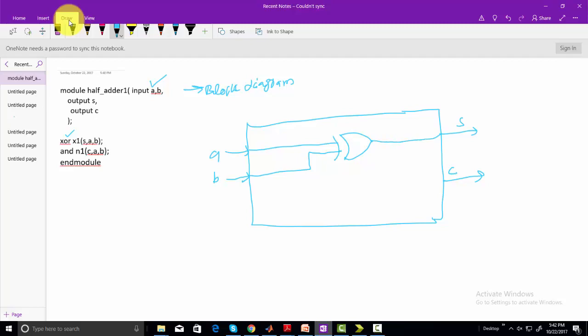And similarly we have AND gate, so draw AND gate. And input to AND gate is similarly A and B, so connect A, connect B, and output is connected with C. So this is a simple block diagram of Verilog code.